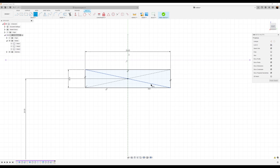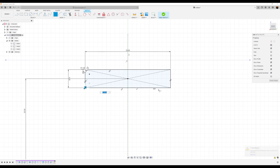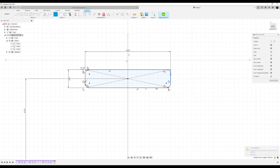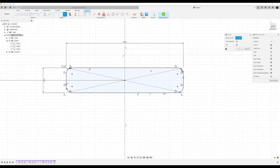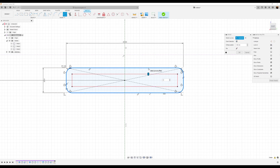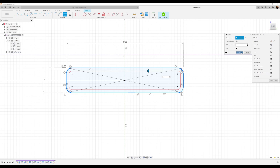Turn this body off for a second so we can see, and use the fillet command to add four fillets around the corners. Use the offset tool, change selection, make it 0.5, and click OK. Let's bring back that body.